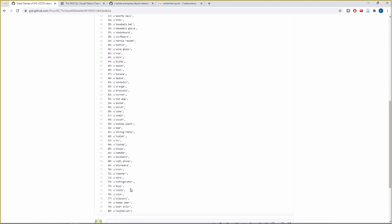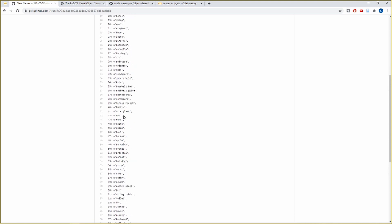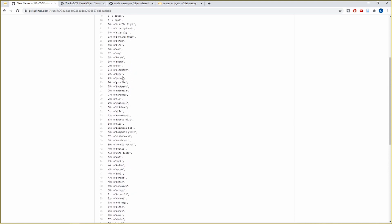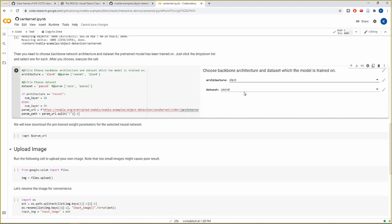Whereas the MS COCO dataset has 80 object categories. You can see here: teddy bears, scissors, clock, book, spoon, knife, ski, snowboard, zebra, giraffe, dog, cat, etc. So since MS COCO's list is more exhaustive, it looks more interesting. So we'll select MS COCO as our dataset.